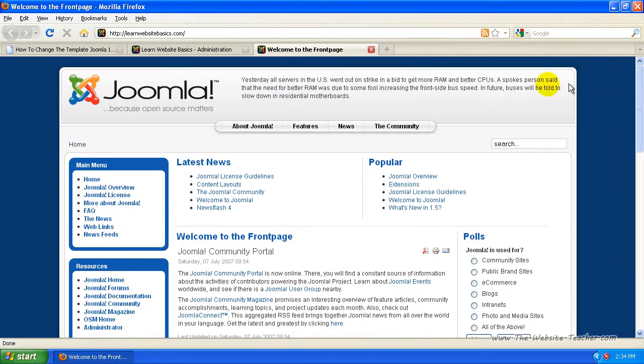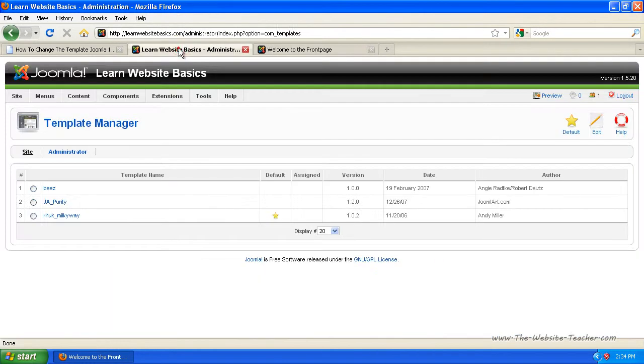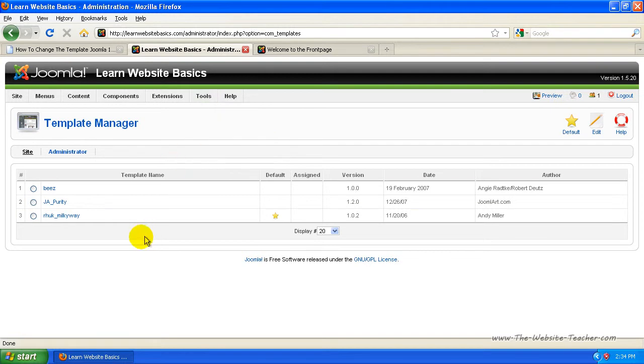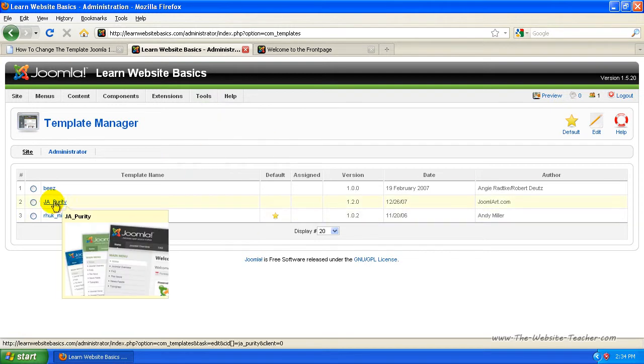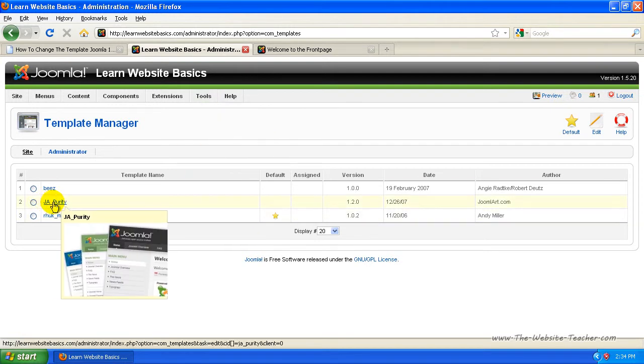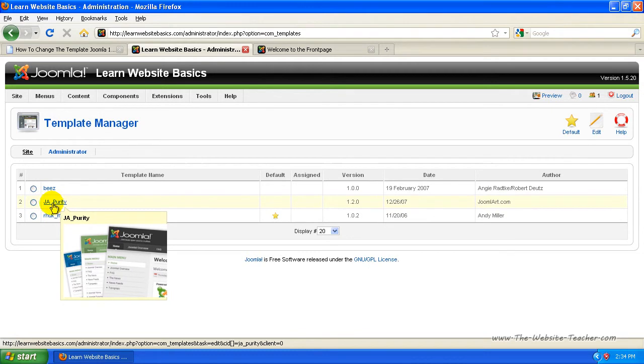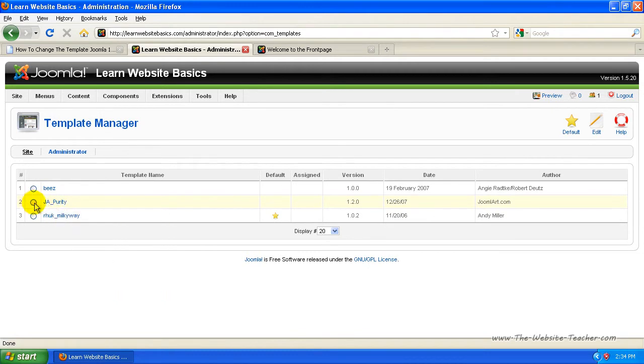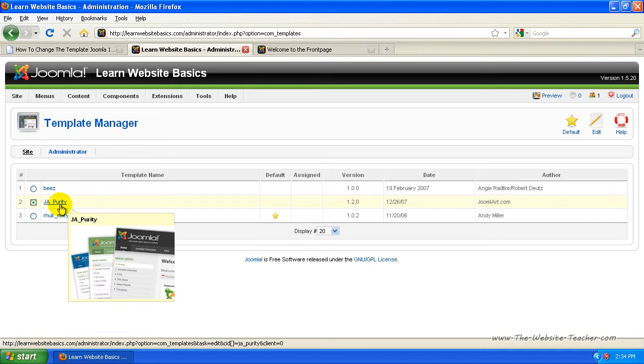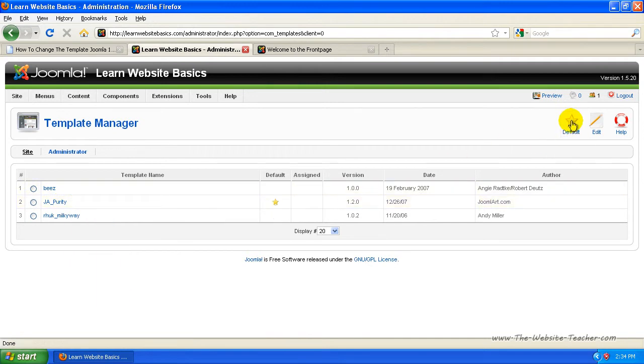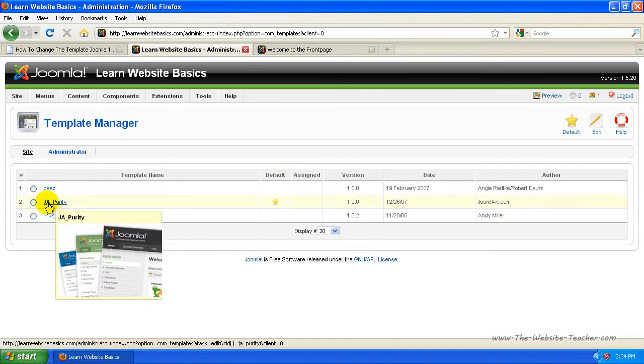So now I'm just going to change the template to another one that comes with Joomla. So all you need to do, say you wanted this JaPurity as your default template, just select the circle beside it so that there's a green dot and click default. Now you'll see that the star in the default column has actually moved beside the JaPurity.